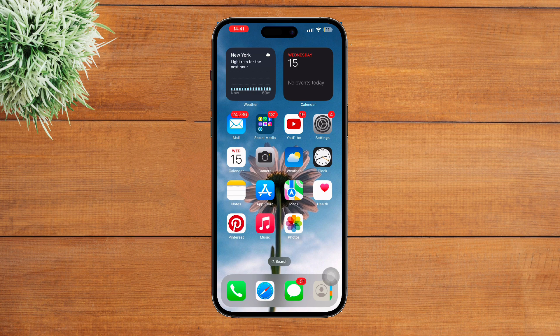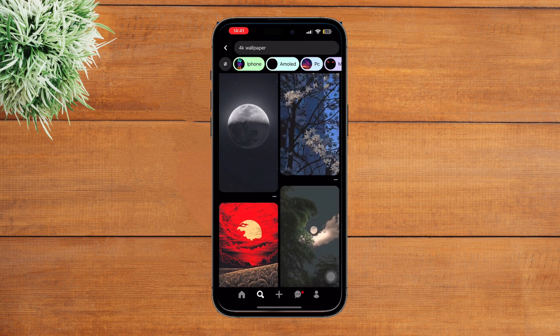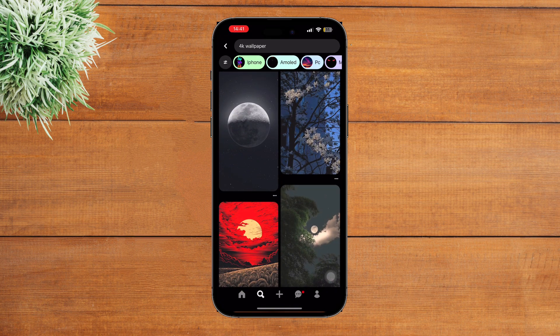If you wish, you can also search for 4K wallpaper or HD images. Now simply tap on any image you wish to download.